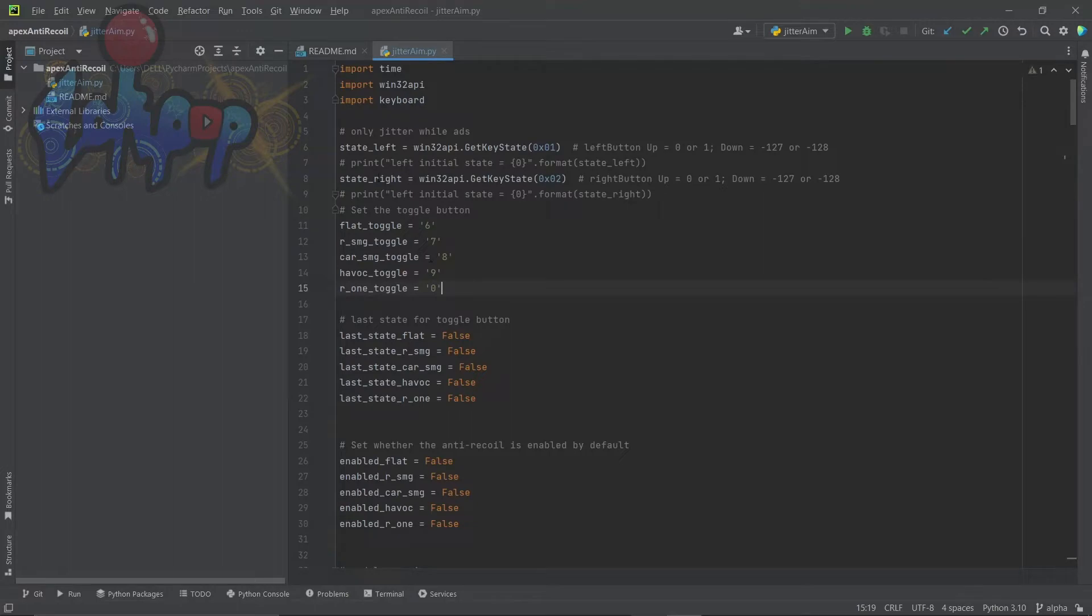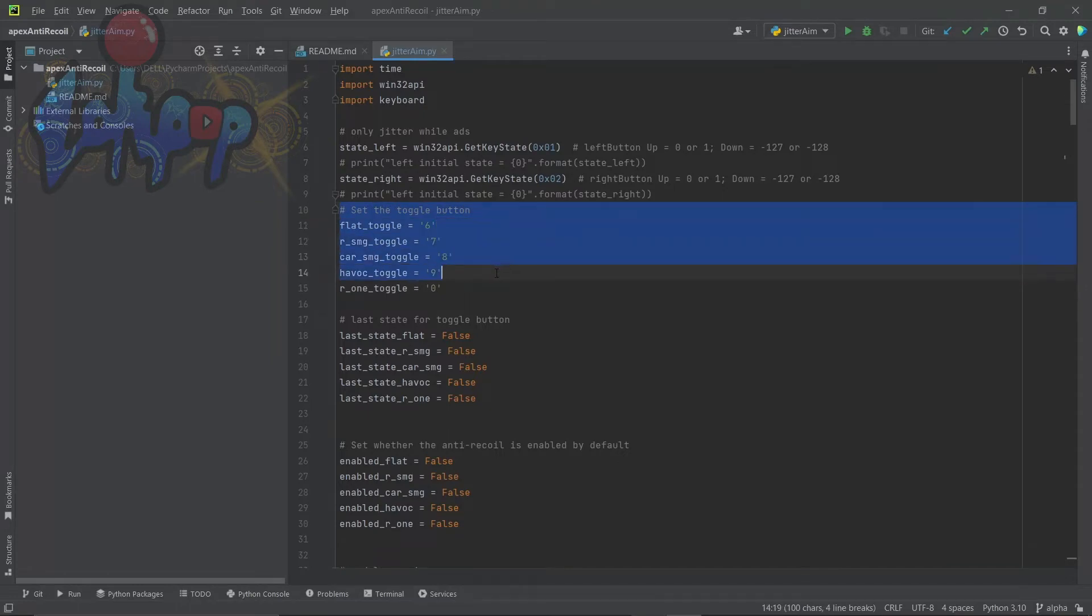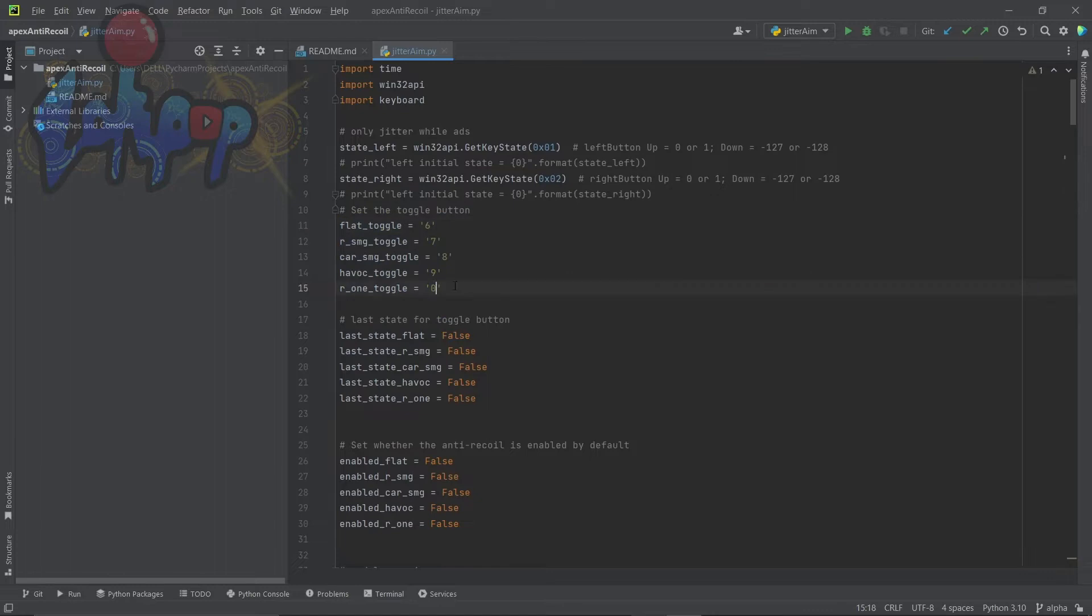Now I will show you how you can change the toggle button to turn on the anti-recoil script. As you can see, there are 6, 7, 8, 9, and 0 which are the toggle buttons where you can change it into alphabet or some symbol on the keyboard.